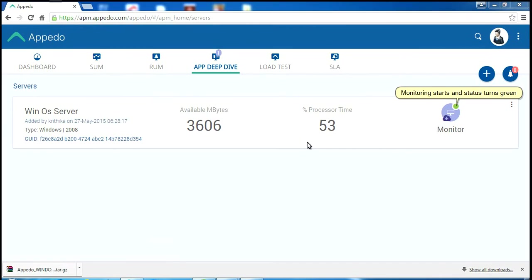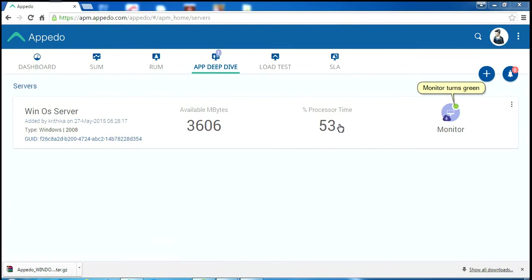Monitoring starts and status turns green.